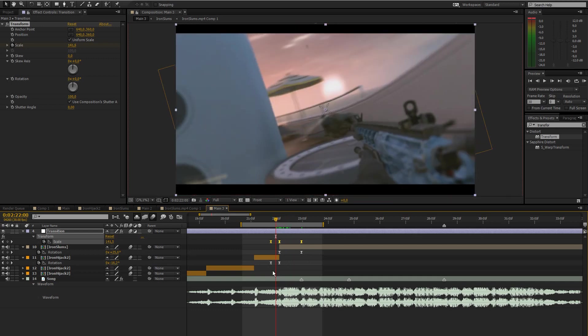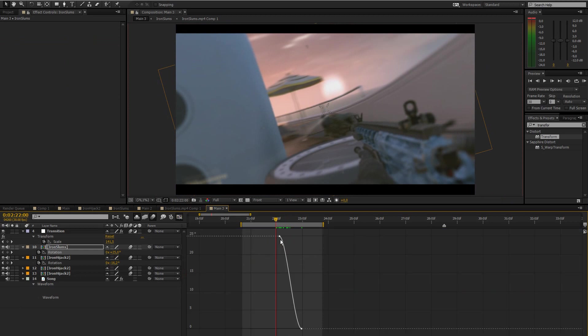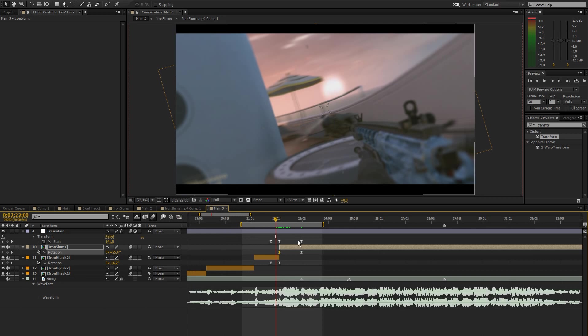We still got to do some stuff, we have to make this smooth. We're going to use the keyframe editor to change how fast this animates. So open up the graph editor.